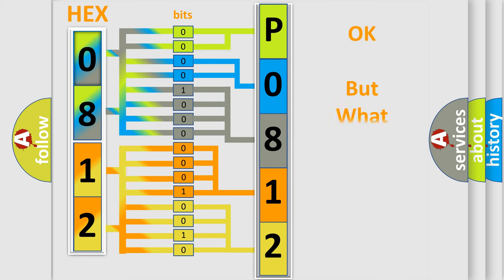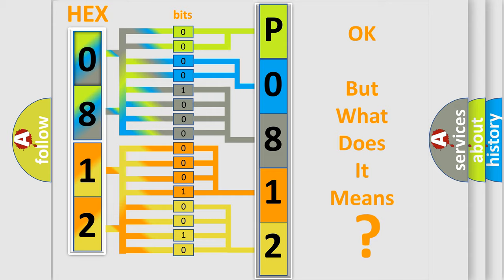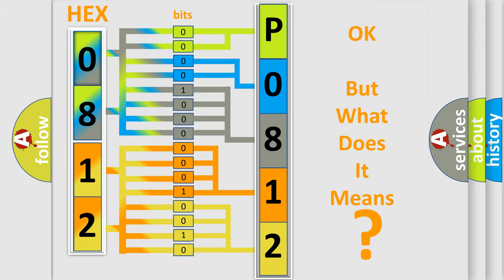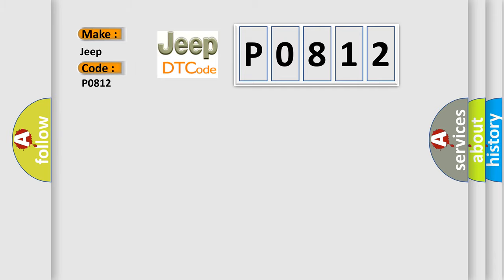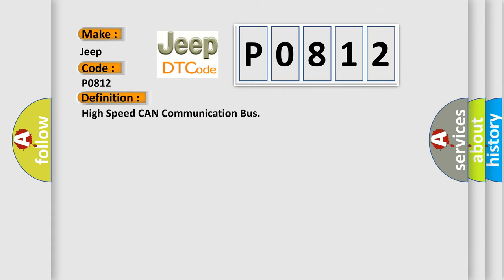The number itself does not make sense to us if we cannot assign information about what it actually expresses. So, what does the diagnostic trouble code P0812 interpret specifically for Jeep car manufacturers? The basic definition is High speed CAN communication bus.